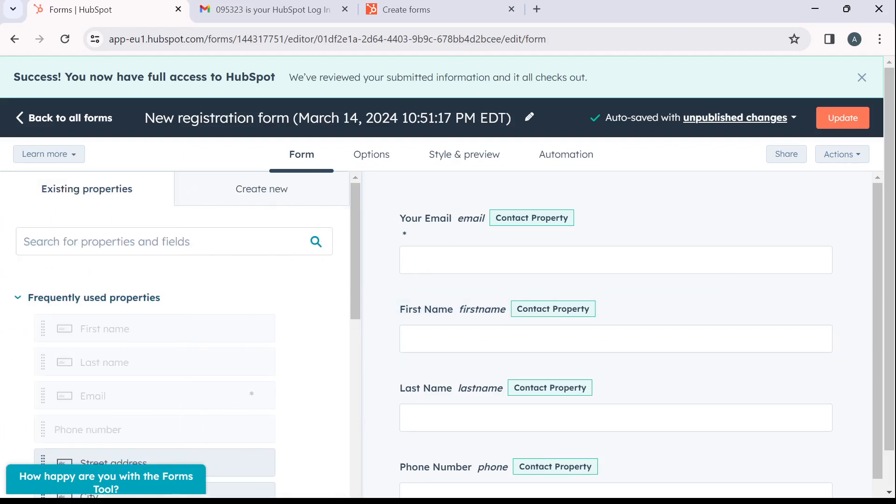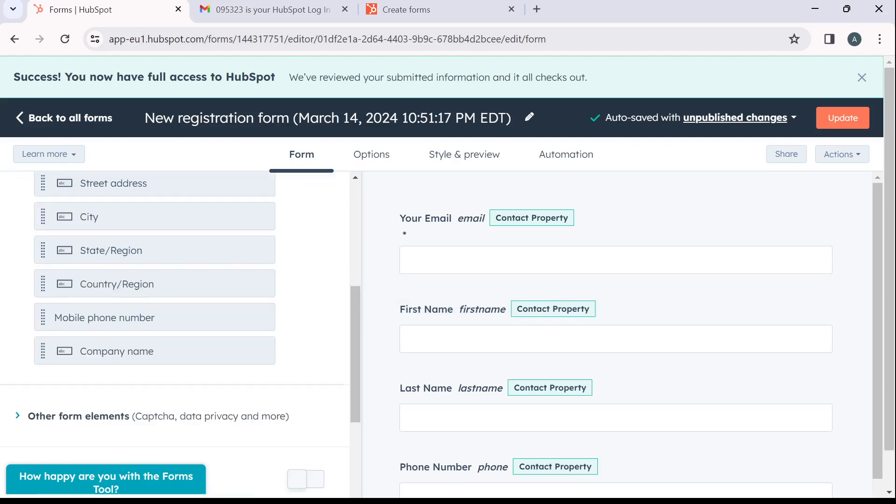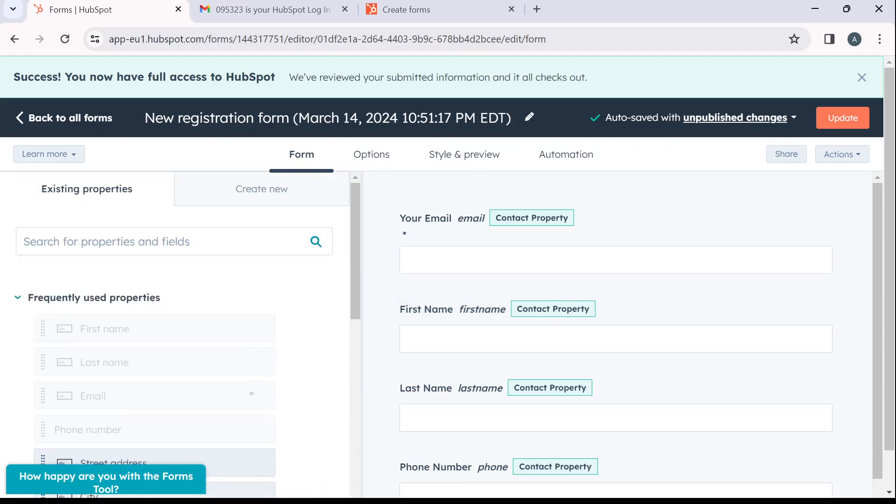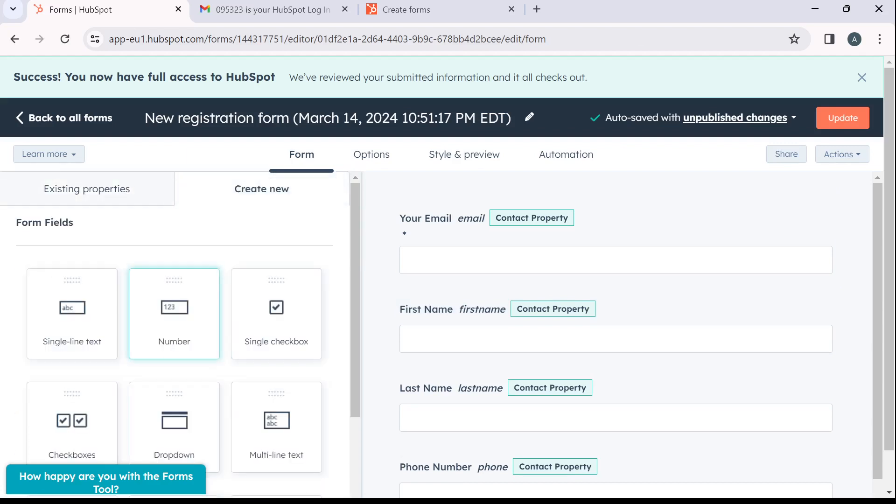You have existing properties, there's existing properties. If you want to create new properties, click on create new to create new properties.